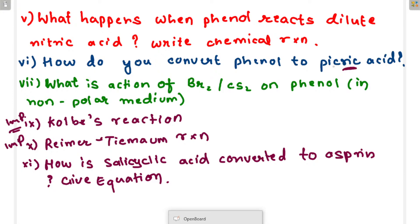Okay, so now you should write down: what is the action of Br2 and CS2, and phenol in nonpolar medium — that is important. Next, Kolbe's reaction, Reimer-Tiemann reaction — how is salicylic acid converted to aspirin. You can solve a space bit video. Next, note down Markovnikov's rule.